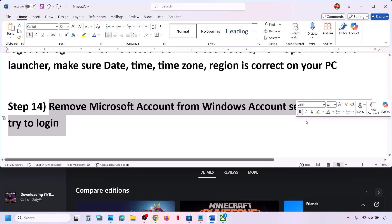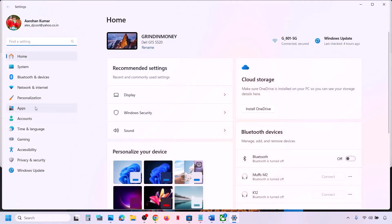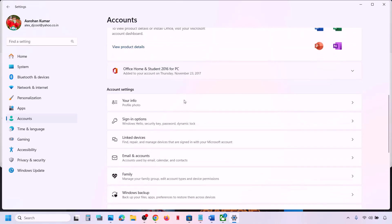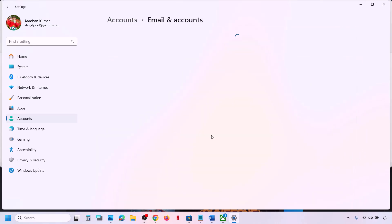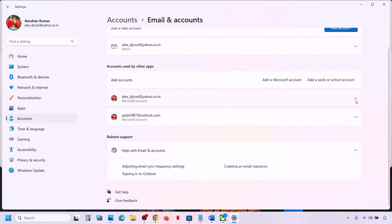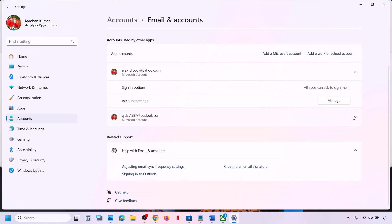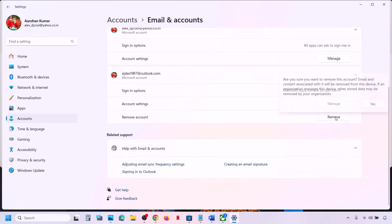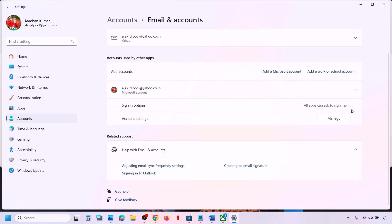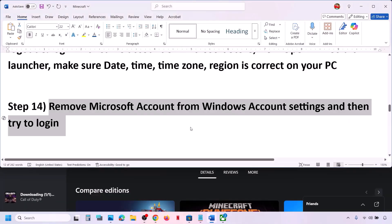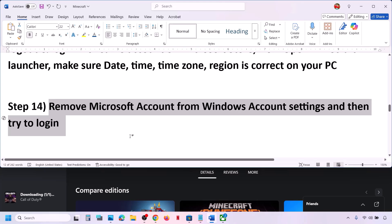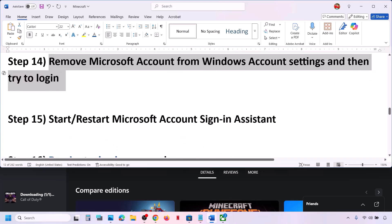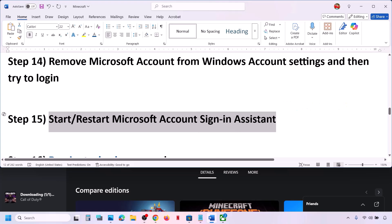The next step is to remove your Microsoft account from Windows account settings. Go to Accounts > Email and Accounts. If you see any other account with a Remove option, read the warning and if you agree, remove it. Once done, open Minecraft launcher and try to log in.